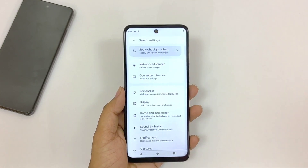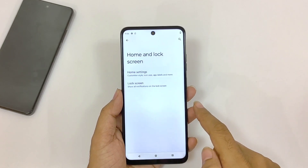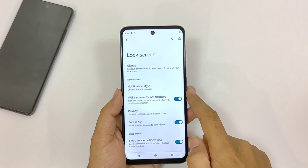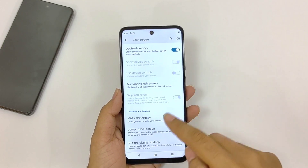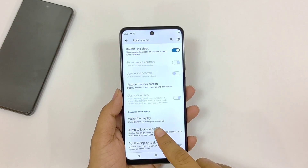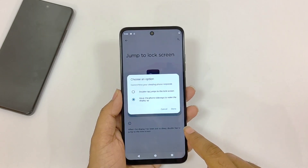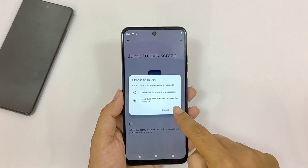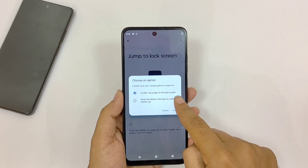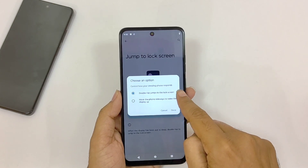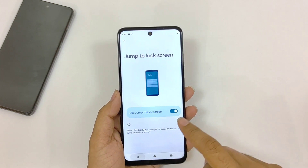Open your settings, scroll down and click on Home and Lock Screen. Click on Lock Screen and then scroll down to the bottom. There you will see the option of Jump to Lock Screen. Enable this and then click on Double Tap Jump to Lock Screen, then click Done.